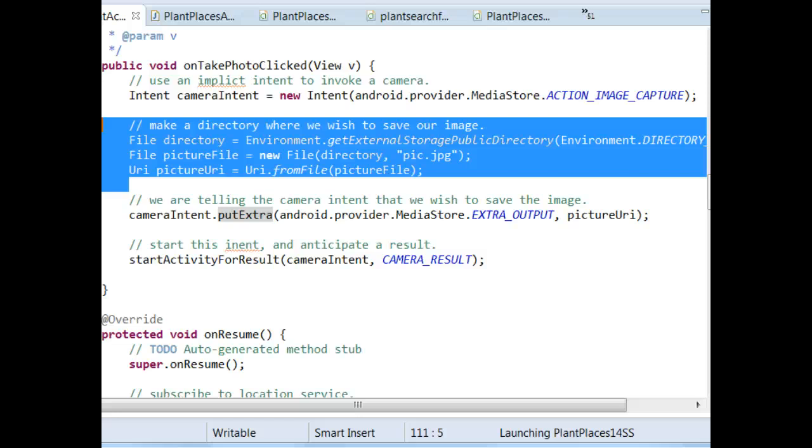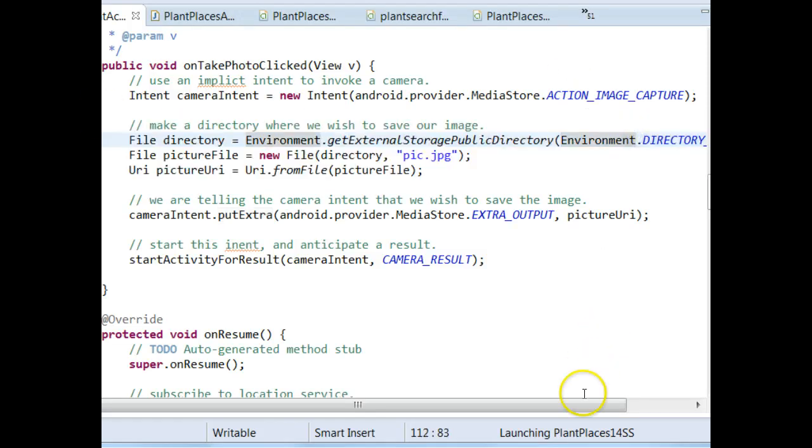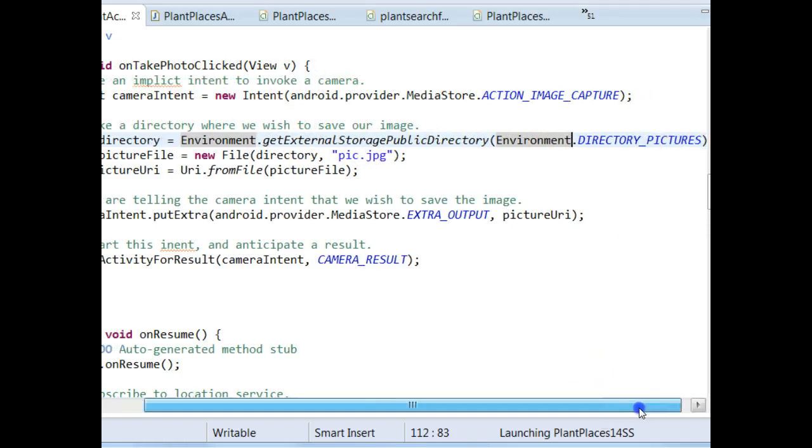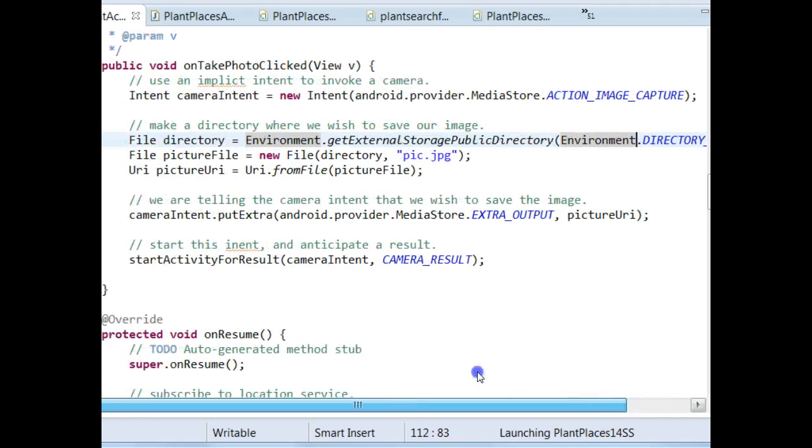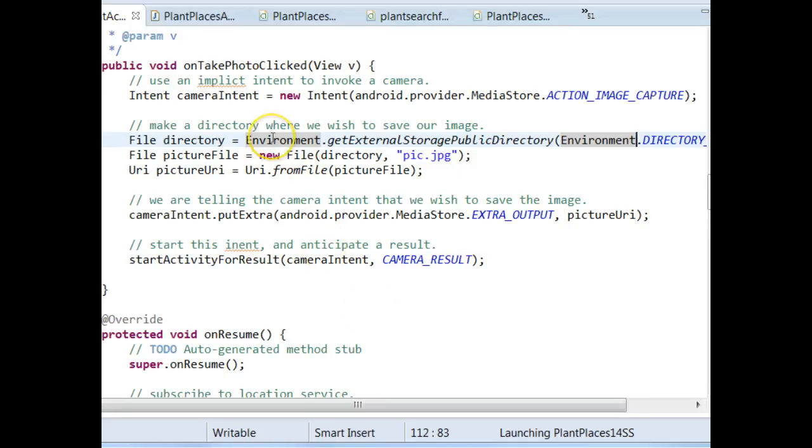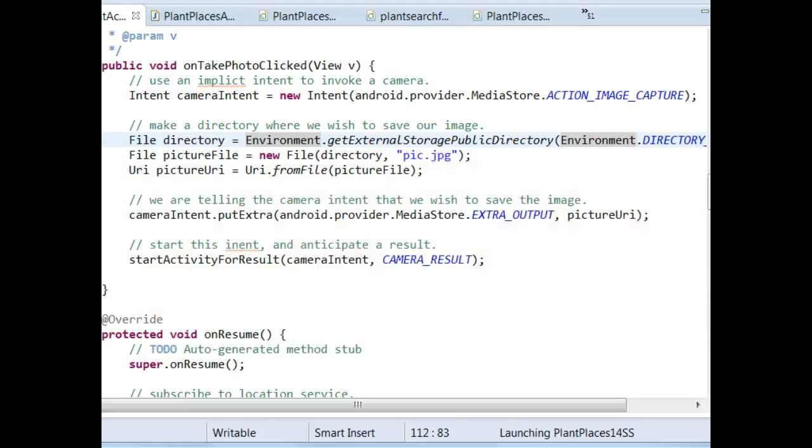And, again, we want to use the getExternalStoragePublicDirectory and environment.DIRECTORY_PICTURES. We want to use that instead of trying to assemble a path ourselves because we might not know what permissions the user has. It can get really messy. This is a much higher quality way to store an image.